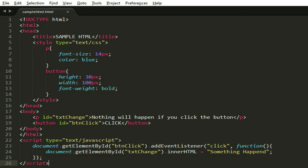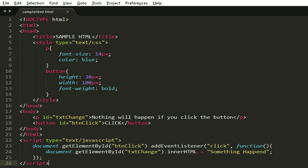This is an example of HTML code with CSS and JavaScript. If you can see at the bottom, we added a function, which is document.getElementById textChange.innerHTML to something happen. The function only executes when we perform an action, which is the click.